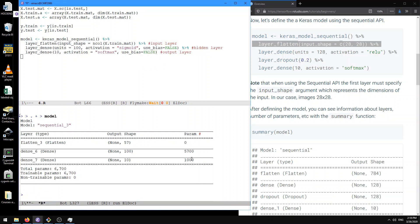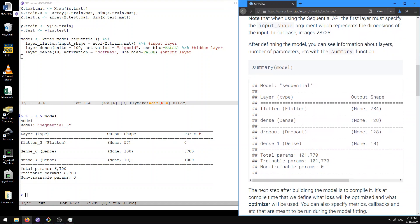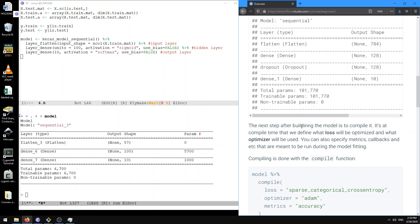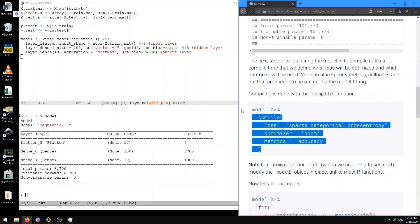So if we want to train that on our data, we can use the compile code that they give in this tutorial. Let's try that.